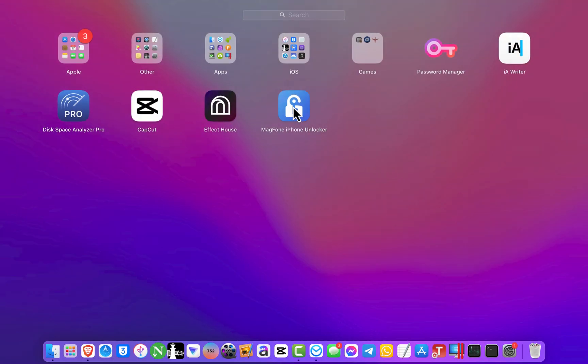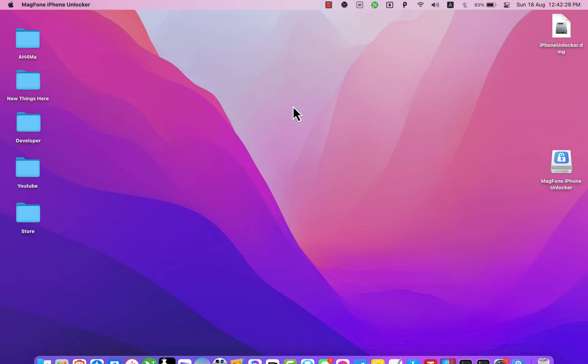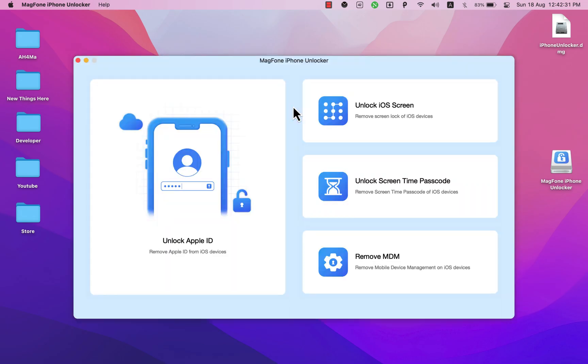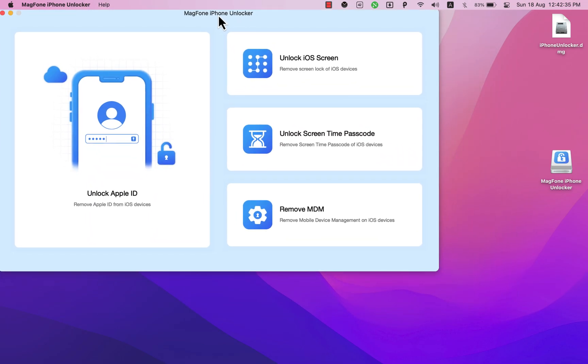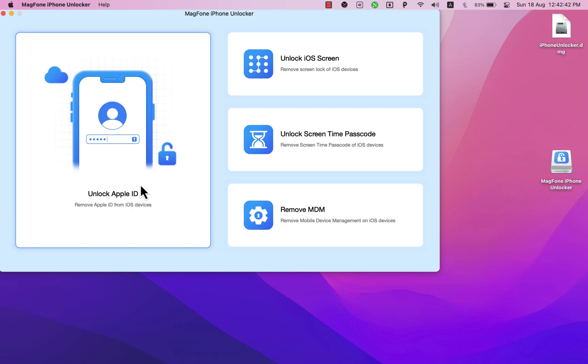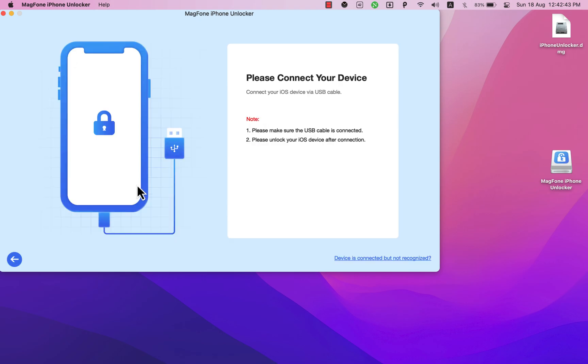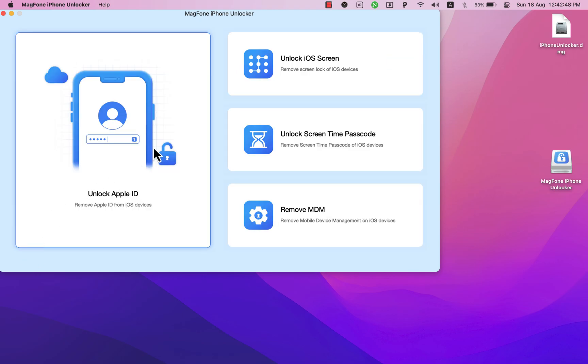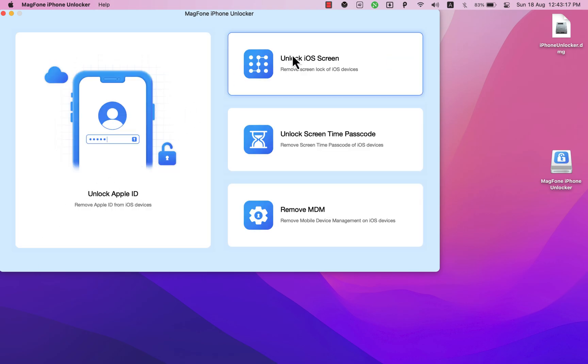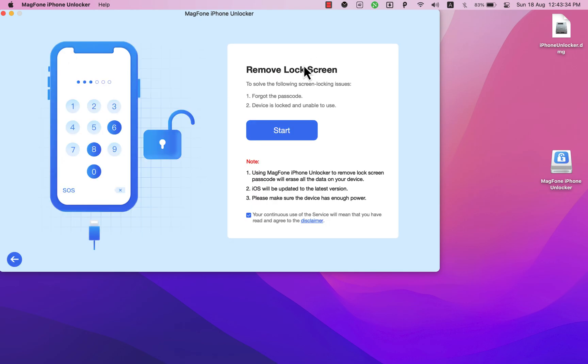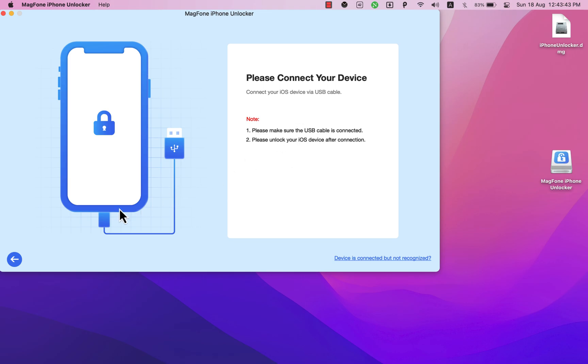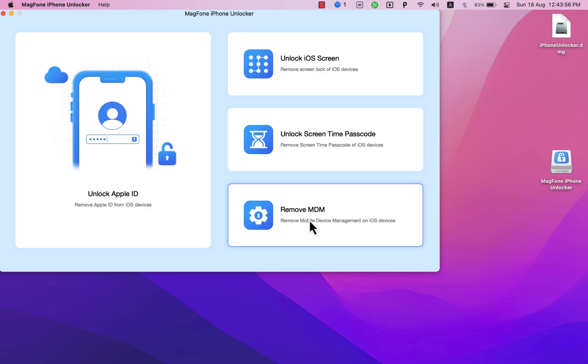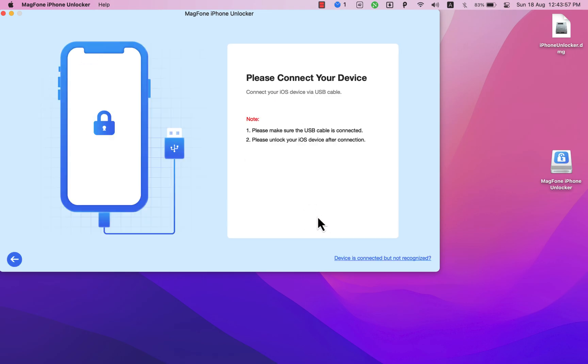And as you see, this is the software and this is the main interface. MagPhone Unlocker gives you four amazing features: unlock Apple ID, which allows you to remove Apple ID from your device; unlock screen passcode if you forgot the passcode or if your device is locked; unlock screen time passcode; and finally bypass mobile device management instantly, also known as MDM.